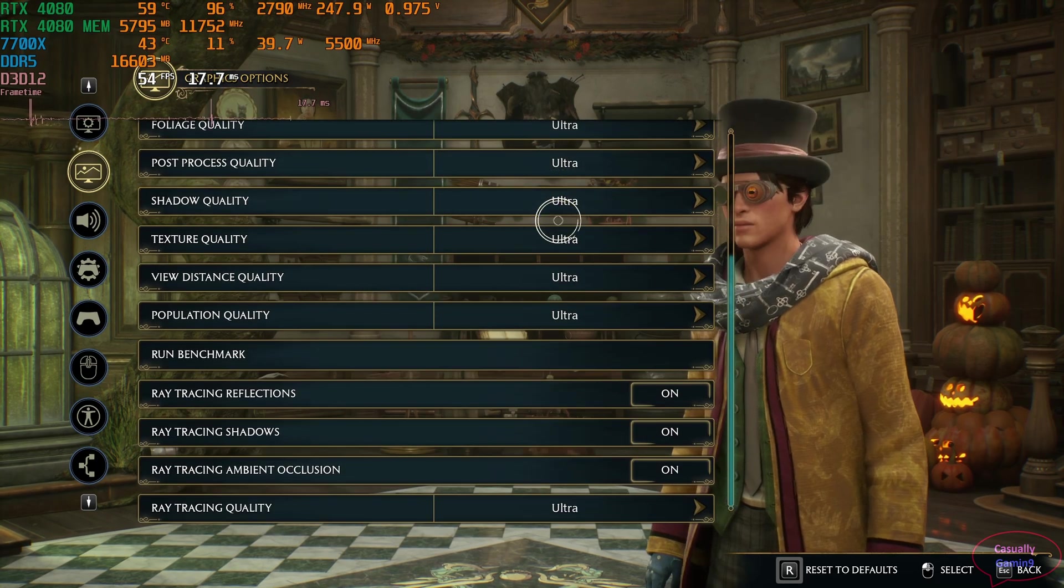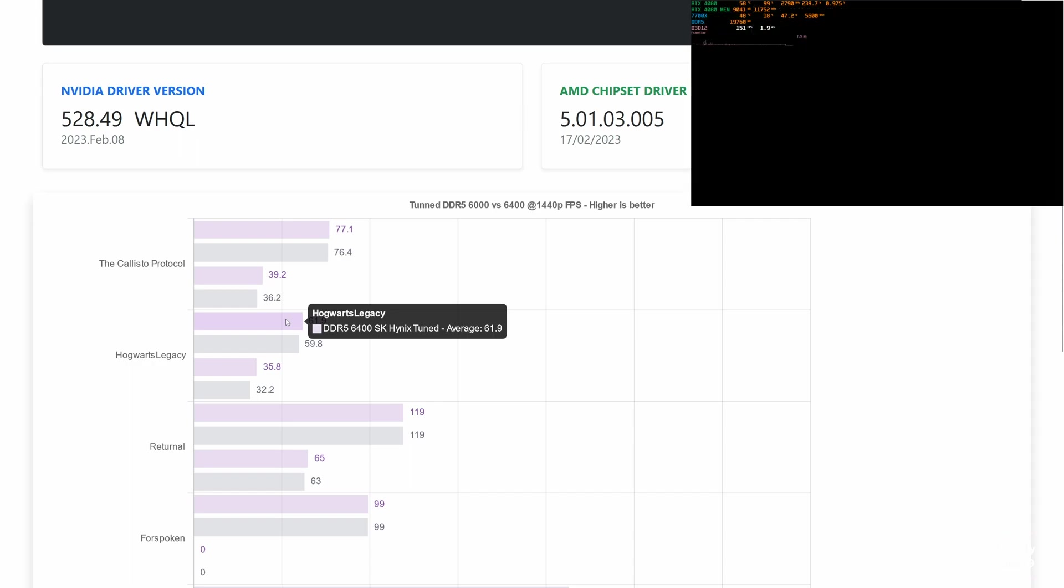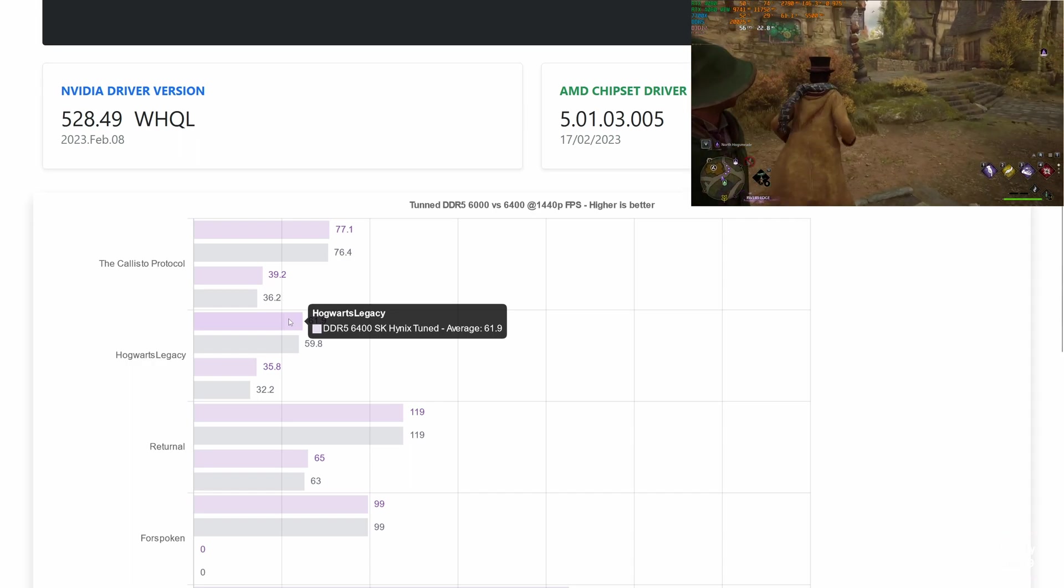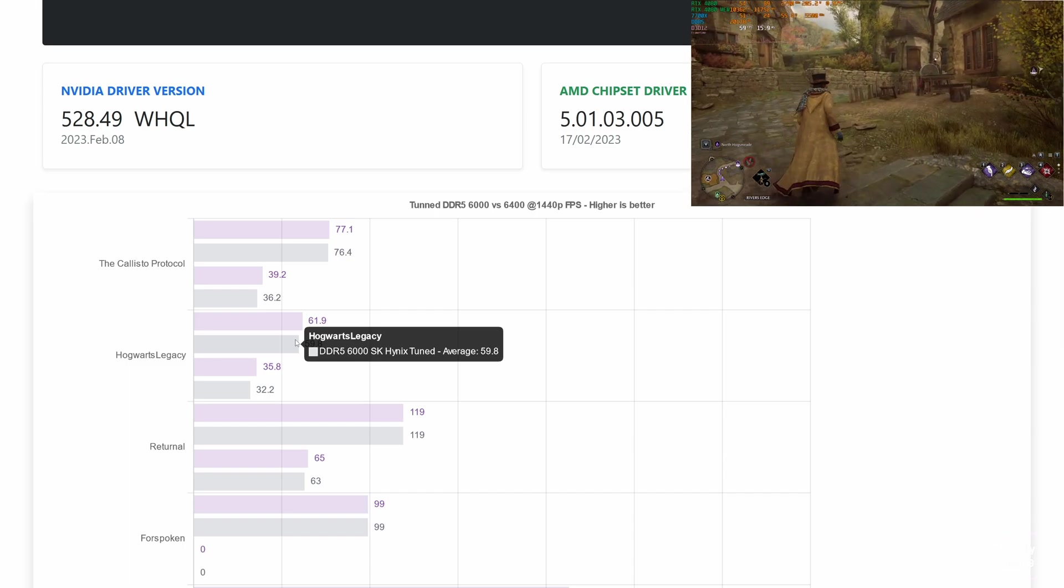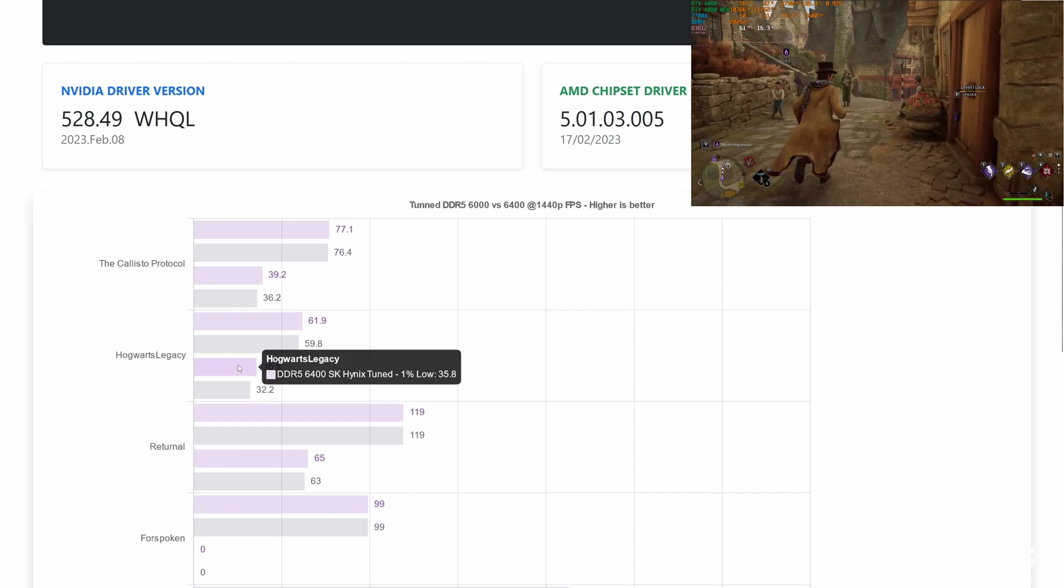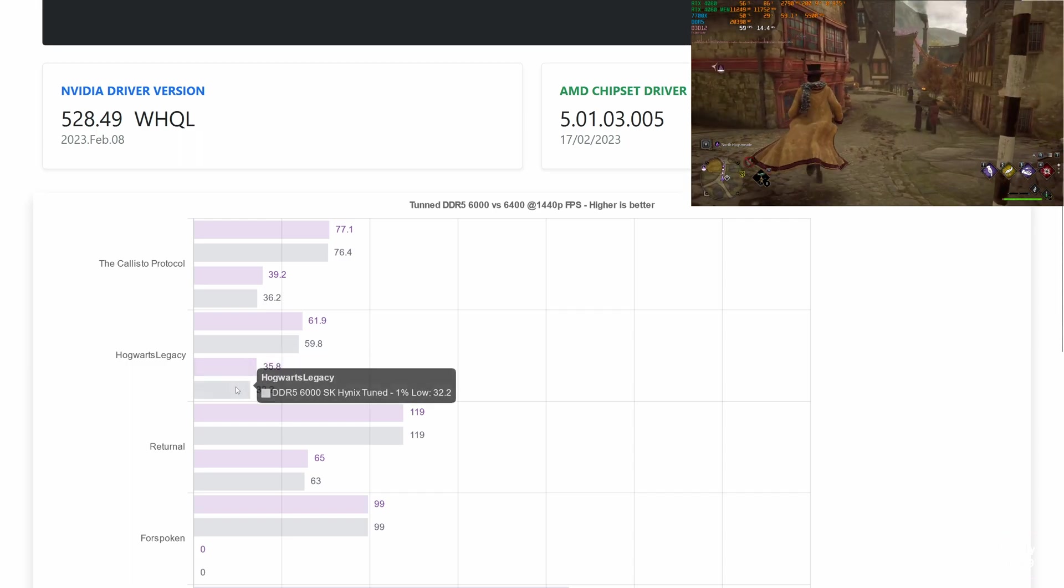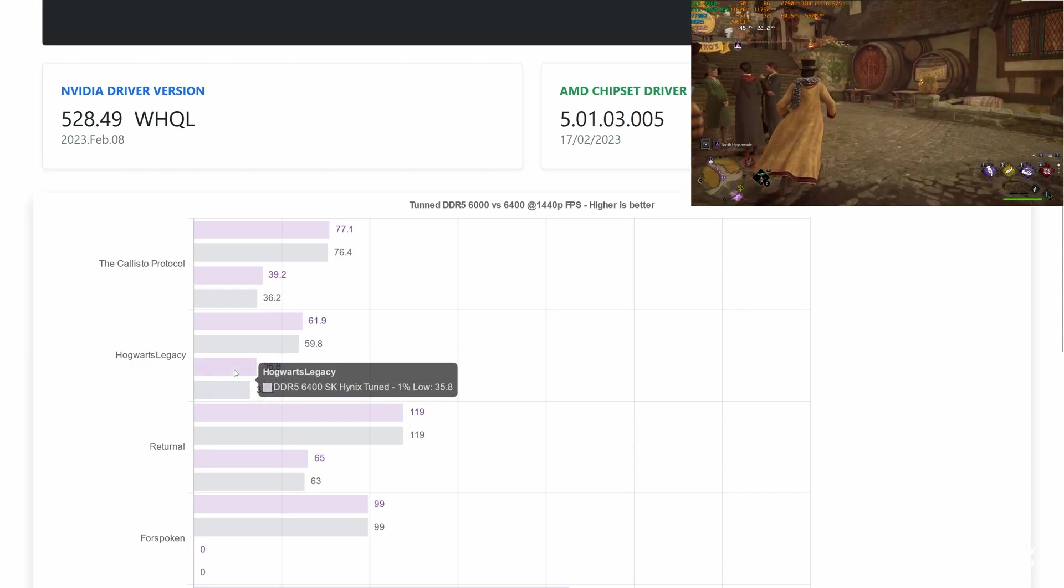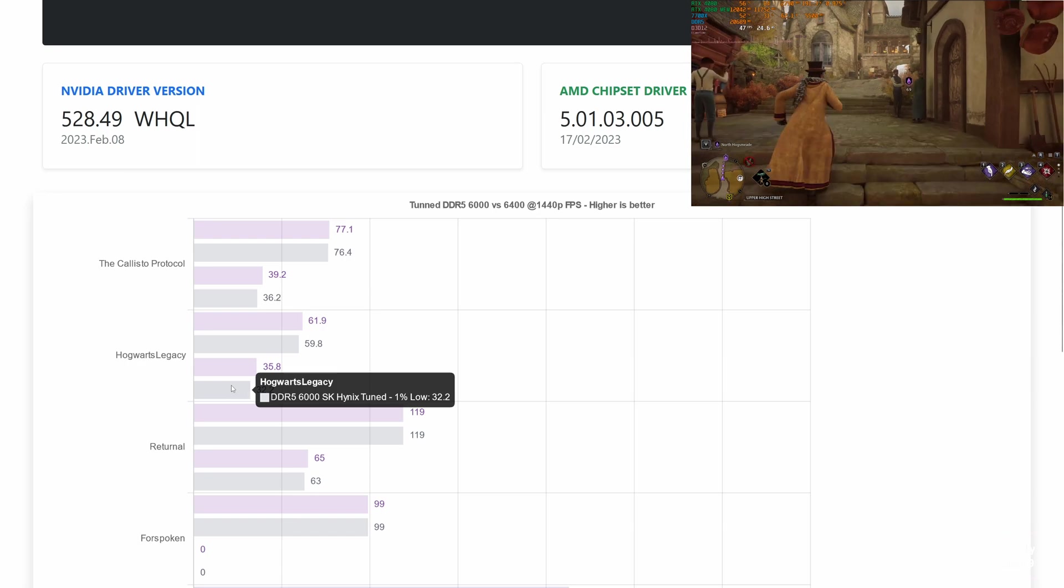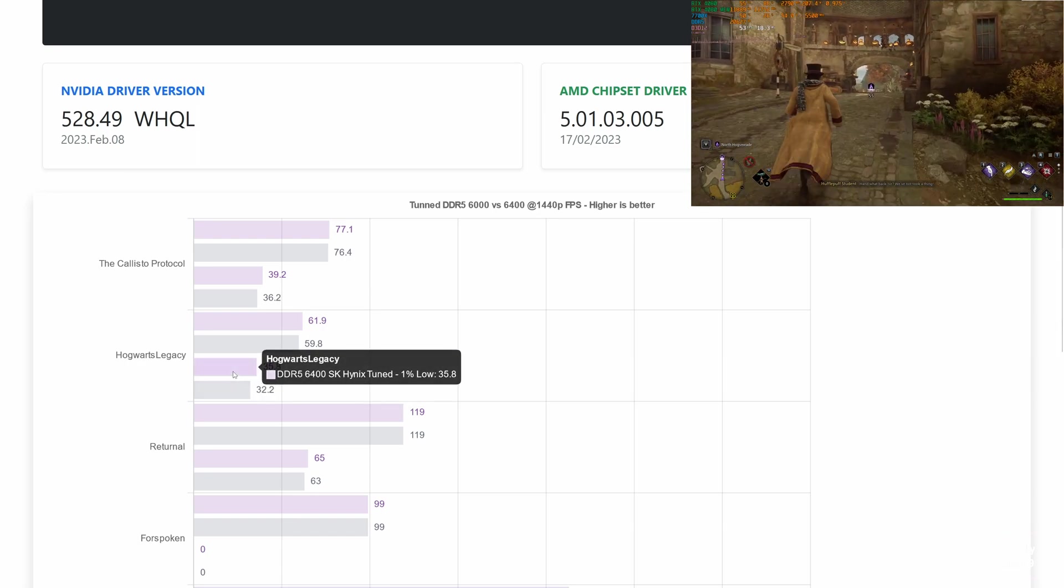Here, we have the graphics settings used for Hogwarts Legacy. When we look at the averages in this game, we have a minor performance bump, but this is negligible as it's around 3%. Here, the 6400 memory speed is a bit faster. When we move to the 1% lows, we have a performance increase of more than 3 frames, which amounts to roughly 10%. We can see that in this game, performance scales well with memory frequency. Let's see if most games scale the same as well.